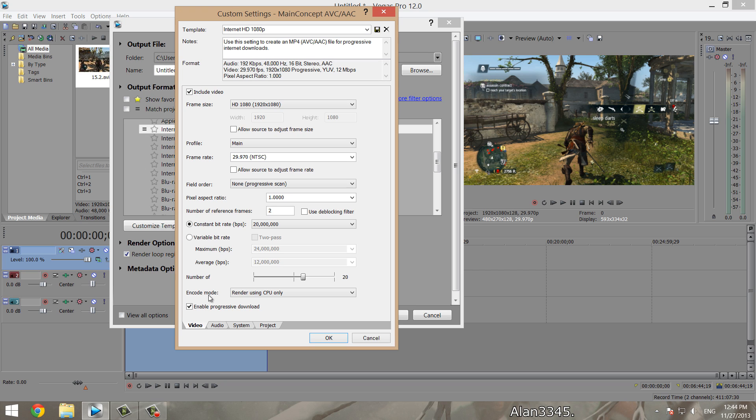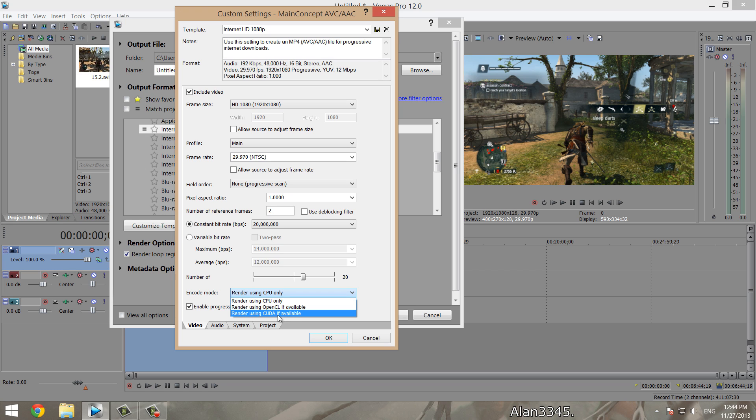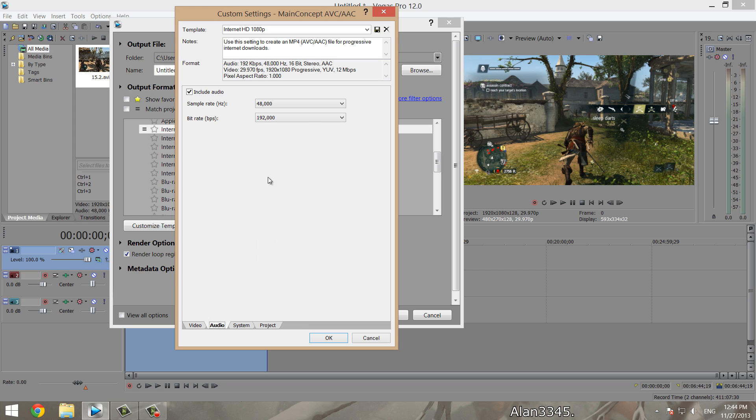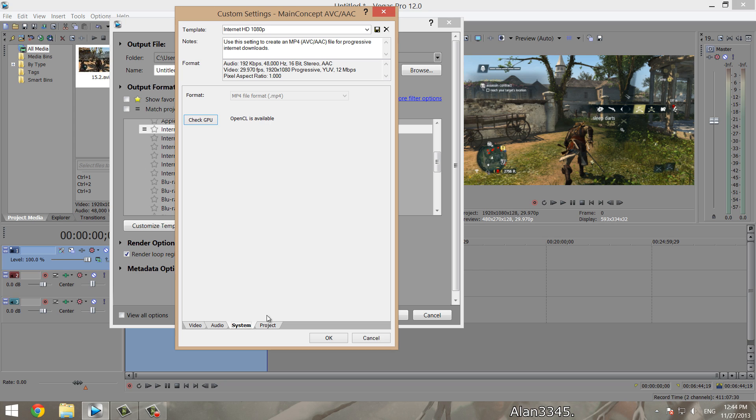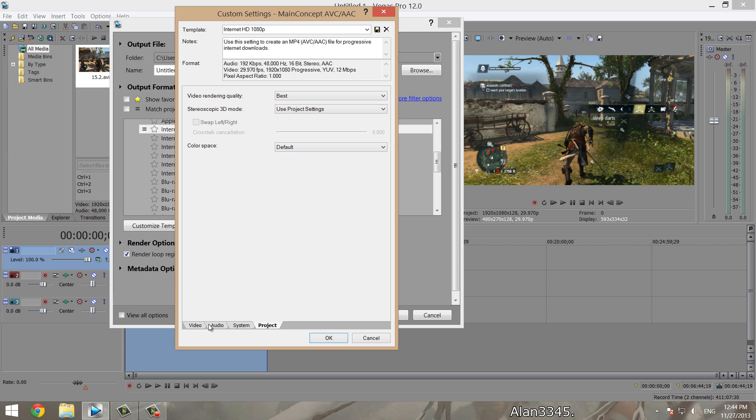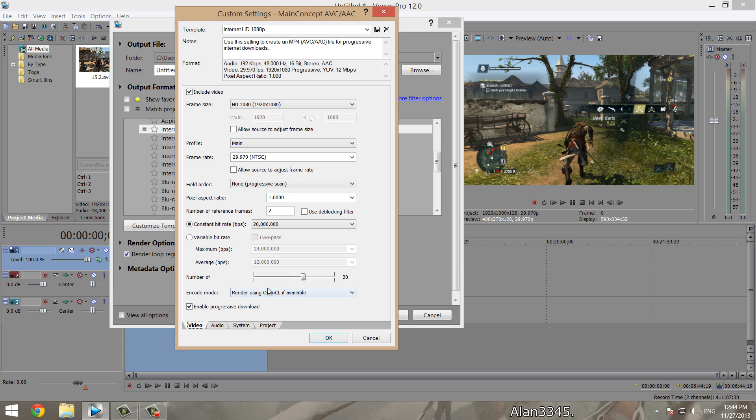Encode mode—this allows you to use your GPU if you have it available or not. OpenCL is for the AMD style, CUDA is for NVIDIA, so I'll use OpenCL. We quickly go to audio, that's perfectly set for me at 8000 and 192000, so I'll leave it at that. System—this is where you can check if it's available. It says OpenCL is available for me, so that's great. Then we go to project, project settings at best.